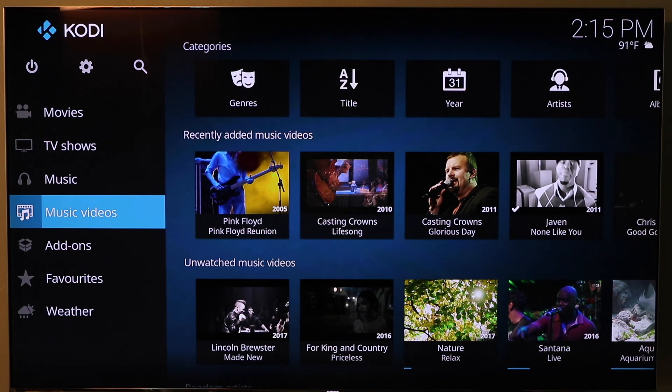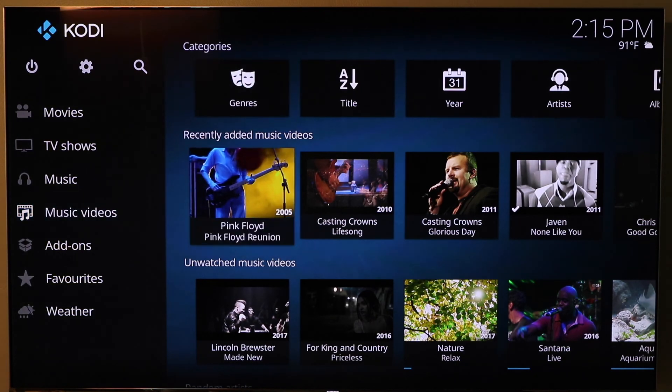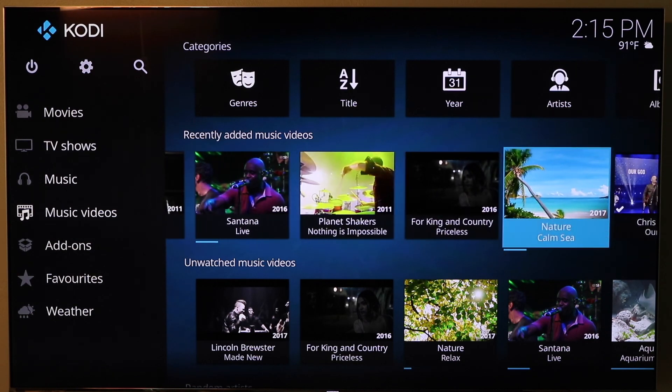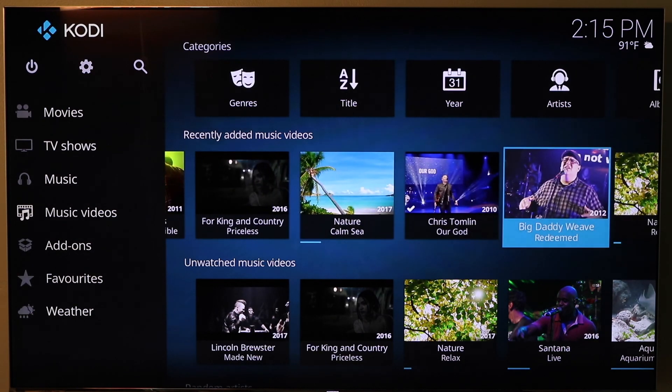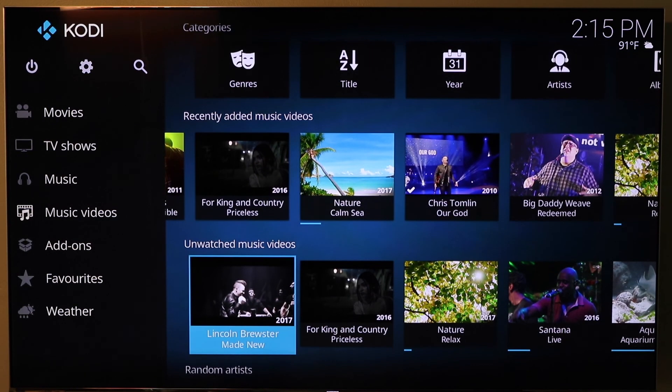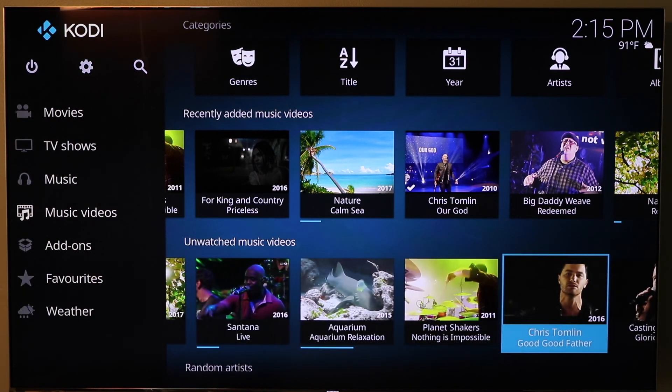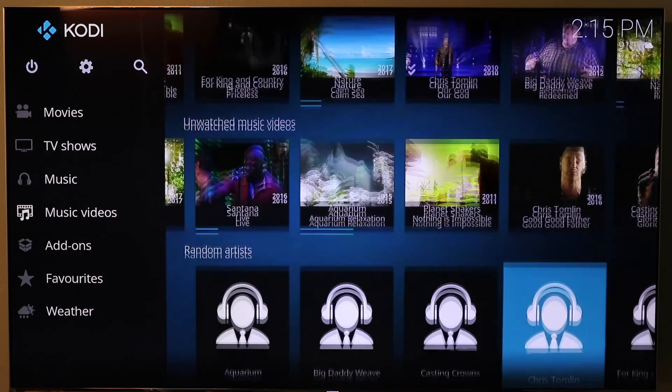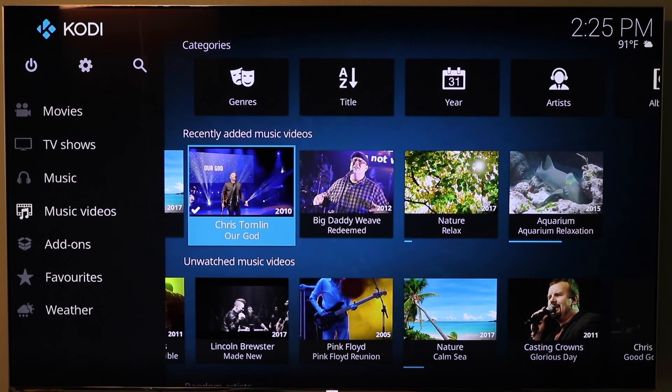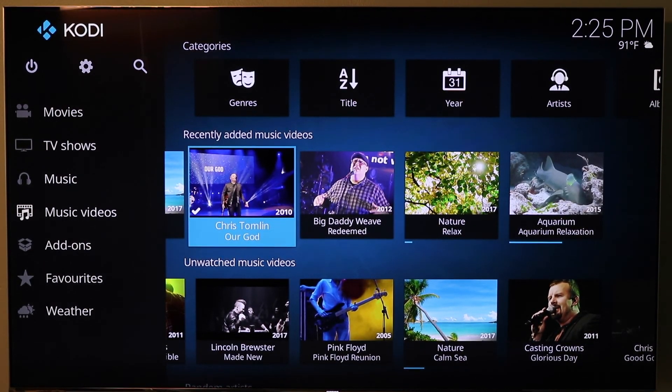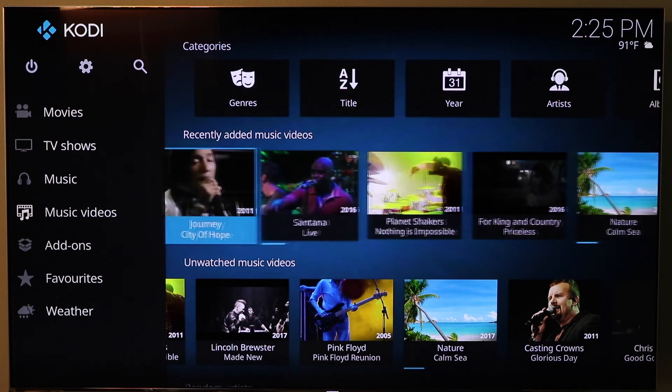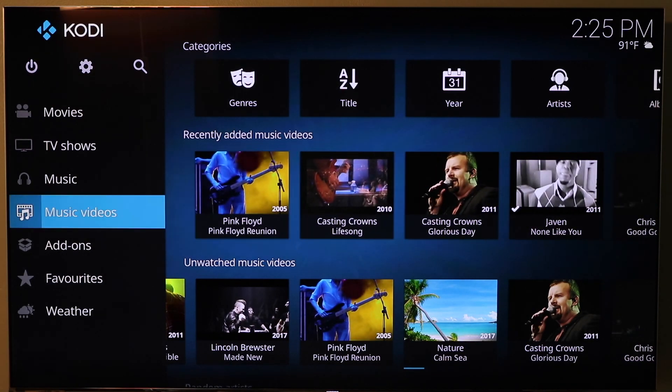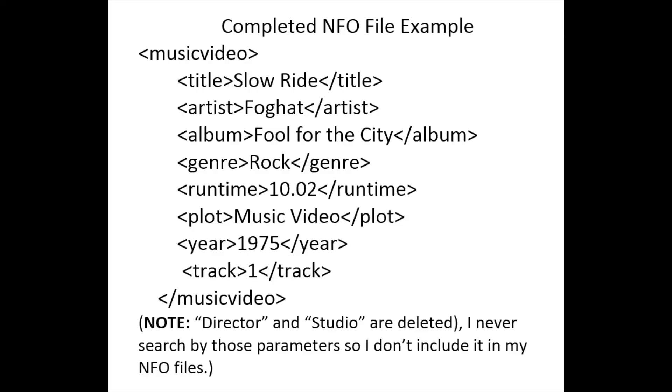You'll see there already are some music videos here. It pulls one of the images from the actual video to make the background. The example was showing Foghat Slow Ride, and you notice that it has imported into the added music list. But let's show you why. I did that purposefully.